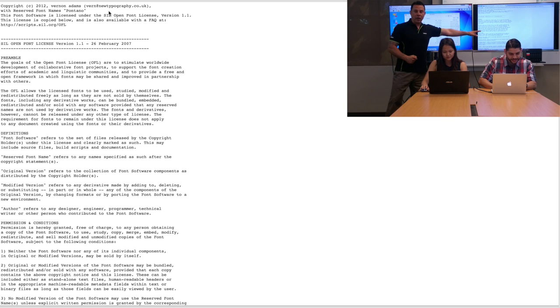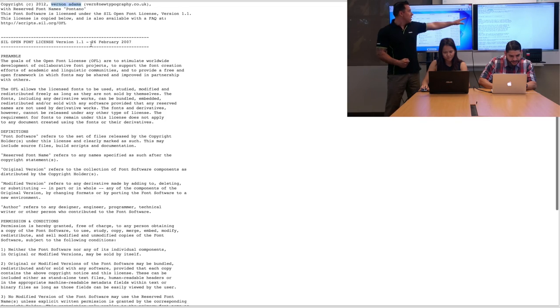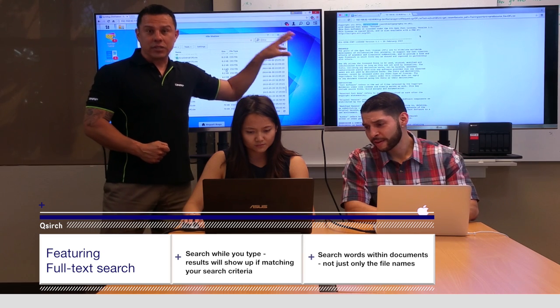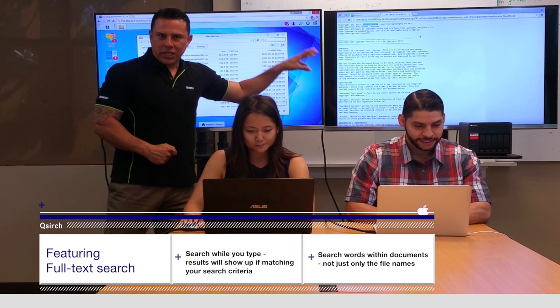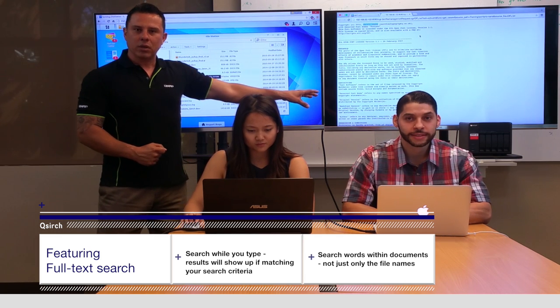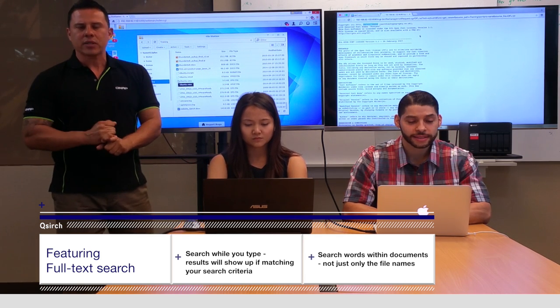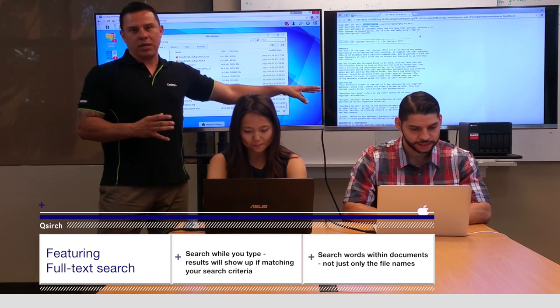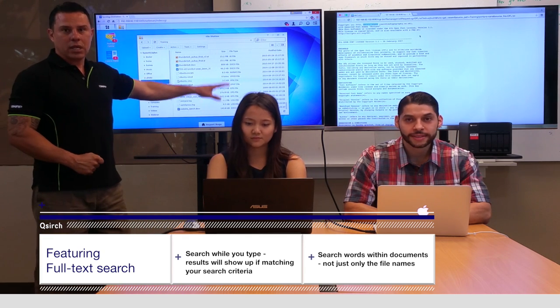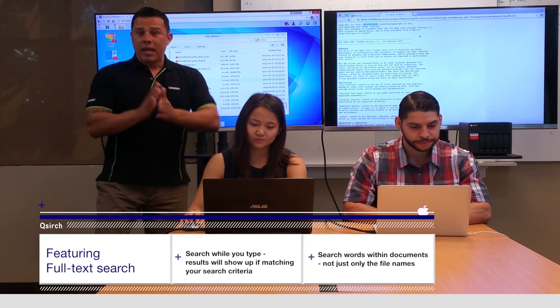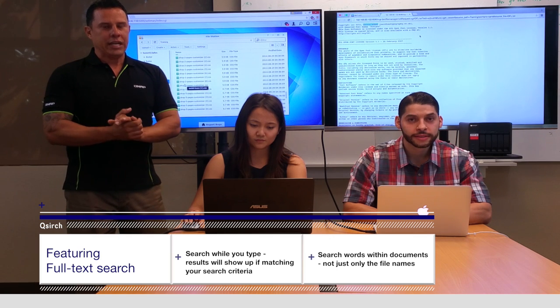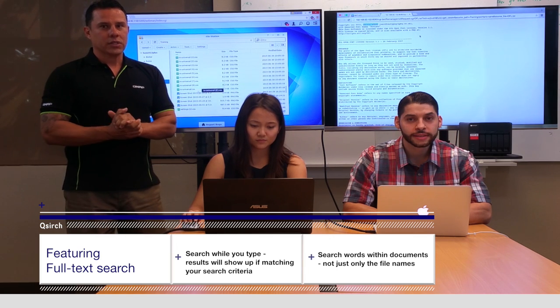There we go — the QNAP has already found it. As you can see up here, the words Vernon and Adams are actually inside the text of that file itself. We could use Vernon, or SIL, or any other word that's inside the document to find it. It doesn't have to be the name of the file — it can be anything inside the document. And the other guys are still looking, still fumbling through folders. When it's important and you need it now, this will be a time-saver for you.